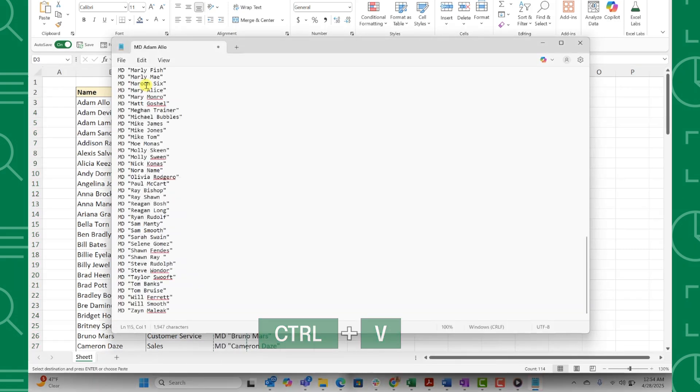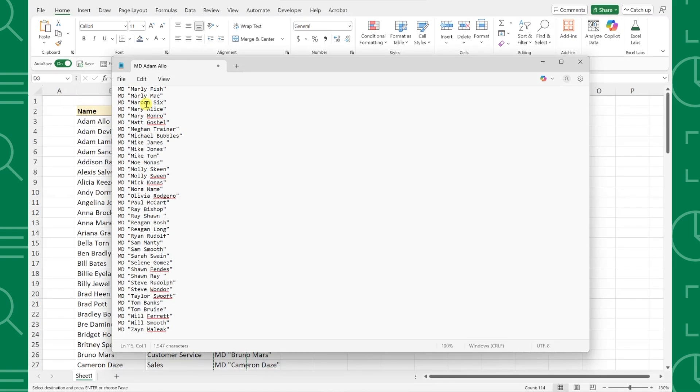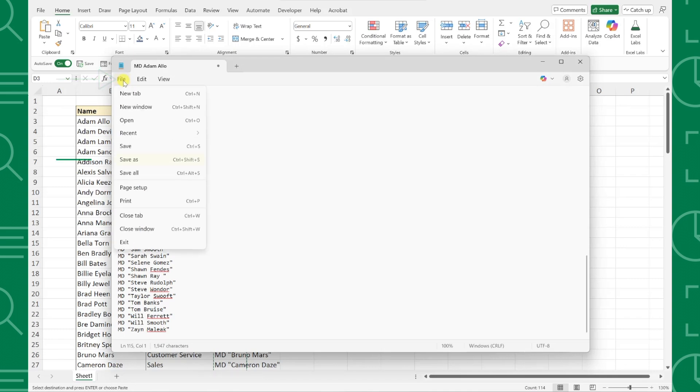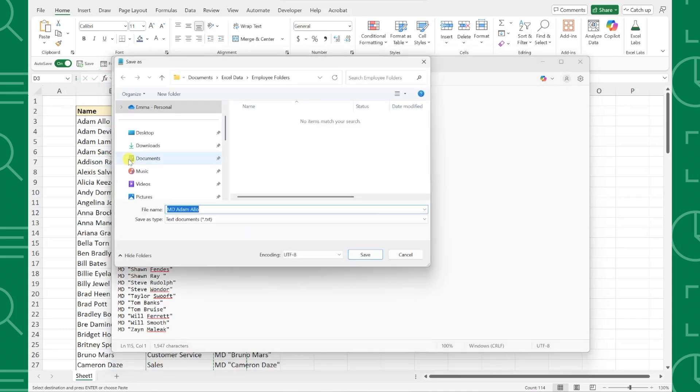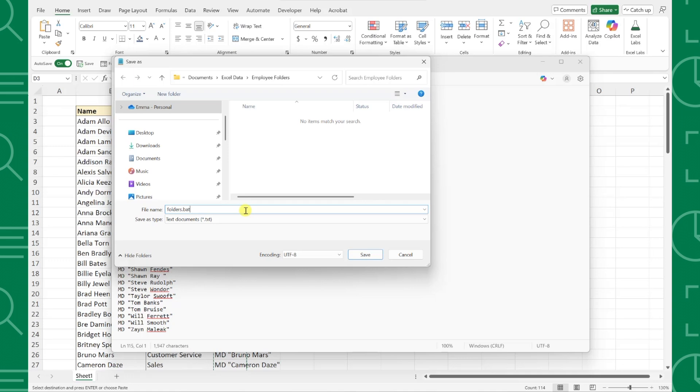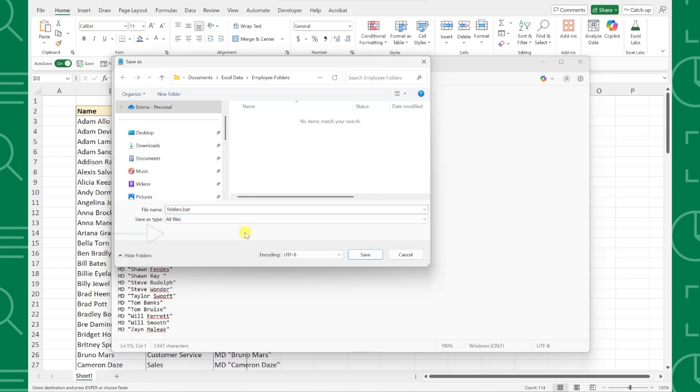Now all we have to do is save this note as a .bat file where we want all the employee folders to appear by opening the file menu, selecting save as, and navigating to where we want to create all the employee folders. Next, name this file folders.bat to save it as a .bat file, and then update the save as type drop down to all files to make sure Windows doesn't add a .text extension.